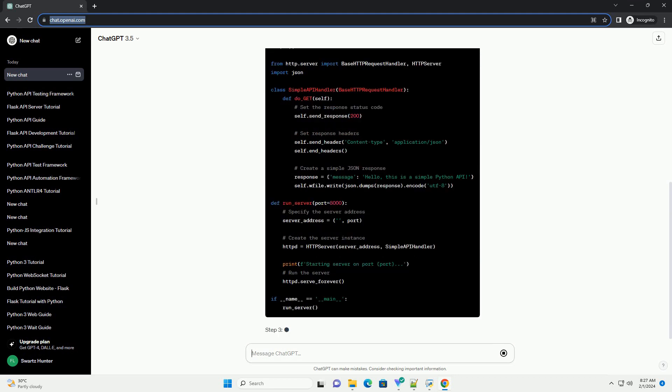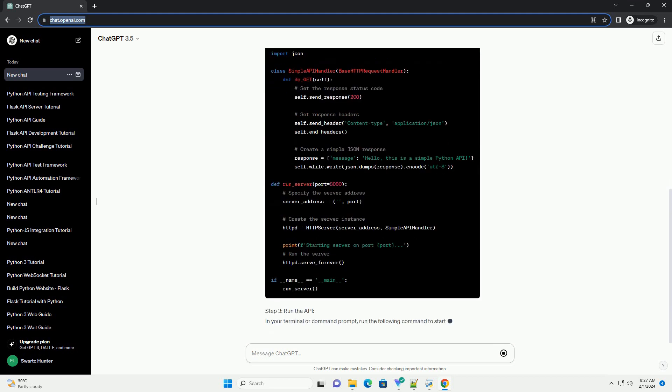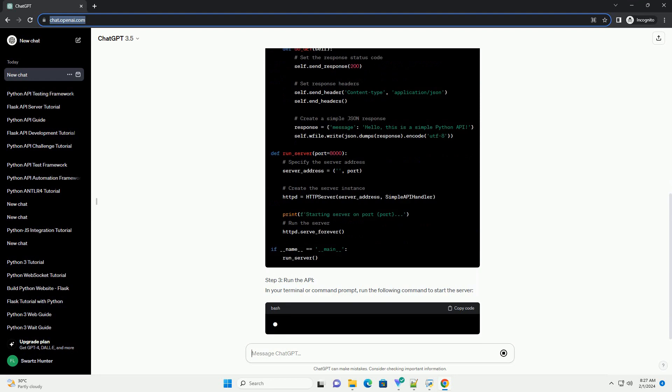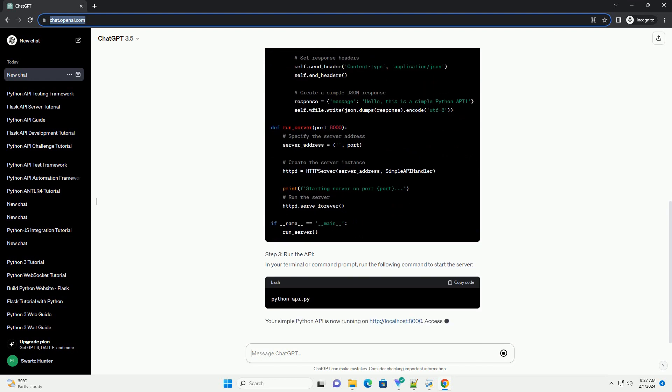Step 2: Create API script. Inside your project directory, create a new Python script, example API.py and open it in your preferred text editor.